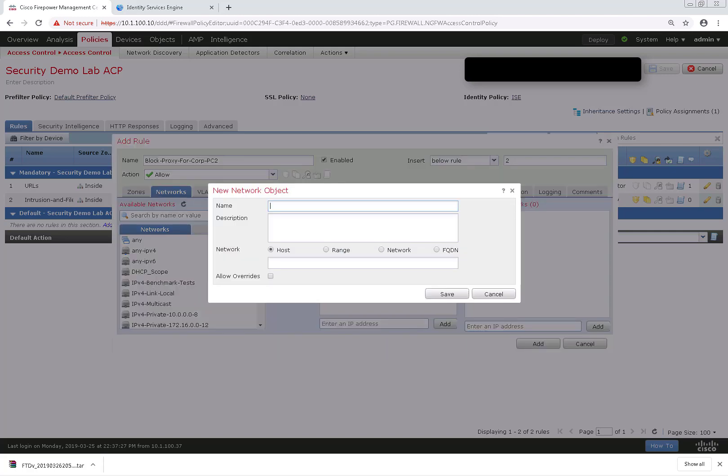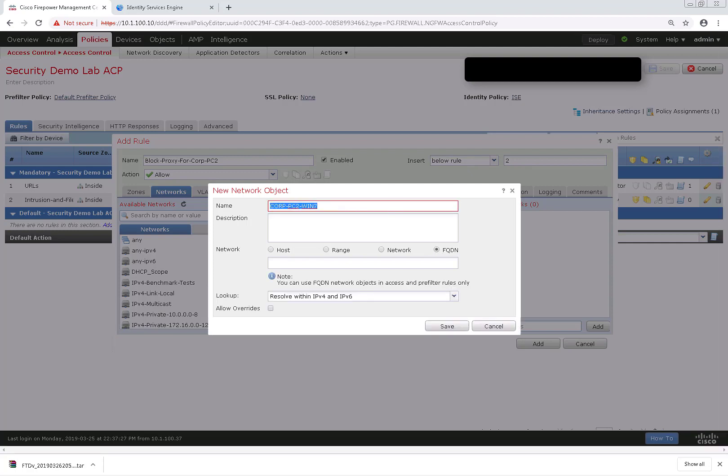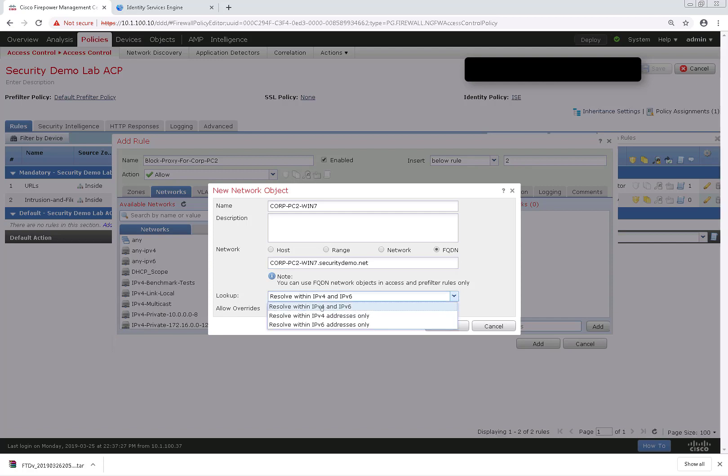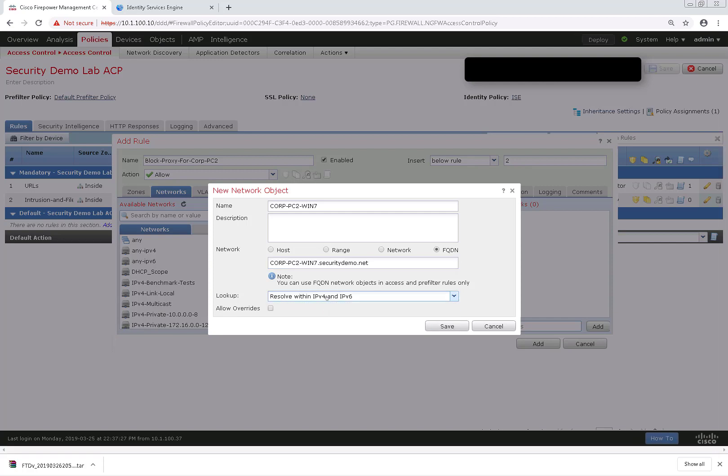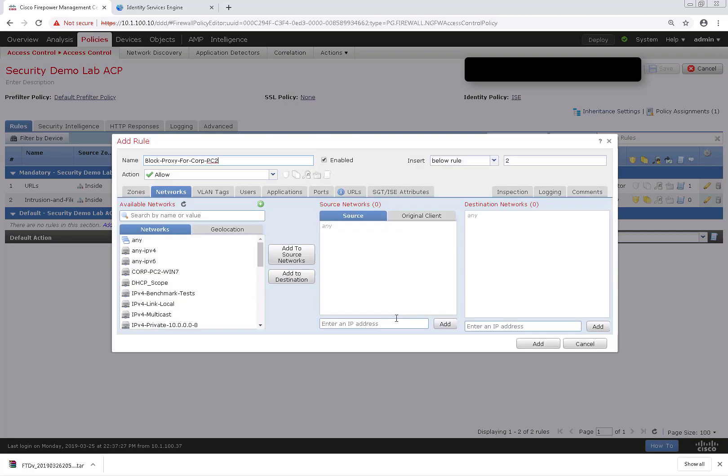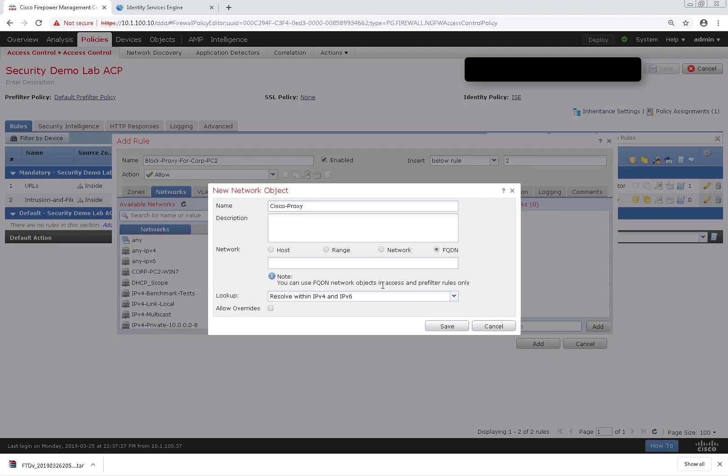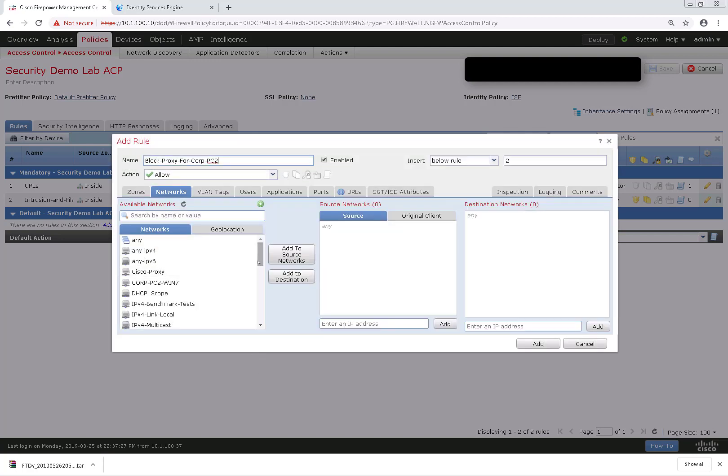This is going to be an FQDN object. So I'll have to move the radio button over to FQDN on the right side there. I'll just name this corp-pc2-win and fill in the fully qualified domain name for it. It's just an IPv4 address, so I'll put that there and save. Then I'm going to create another object for the proxy. And this proxy actually will resolve to both IPv4 and IPv6. So I'll just go ahead and notate that there.